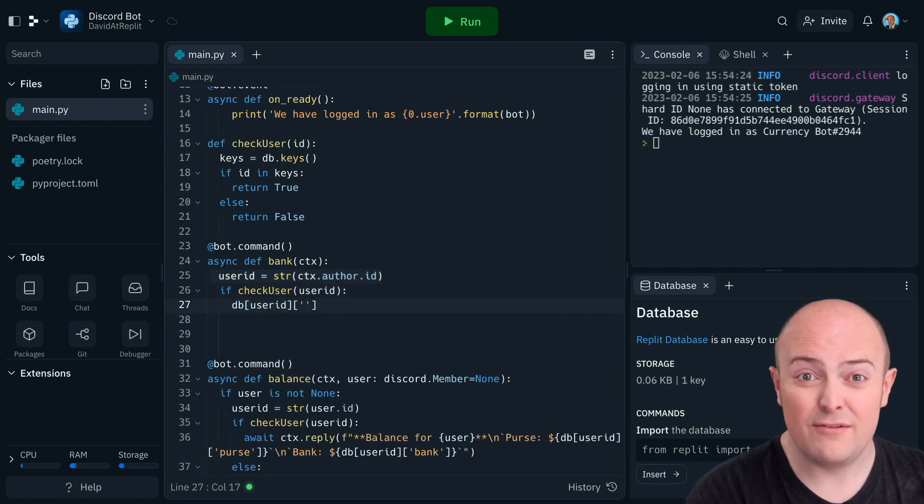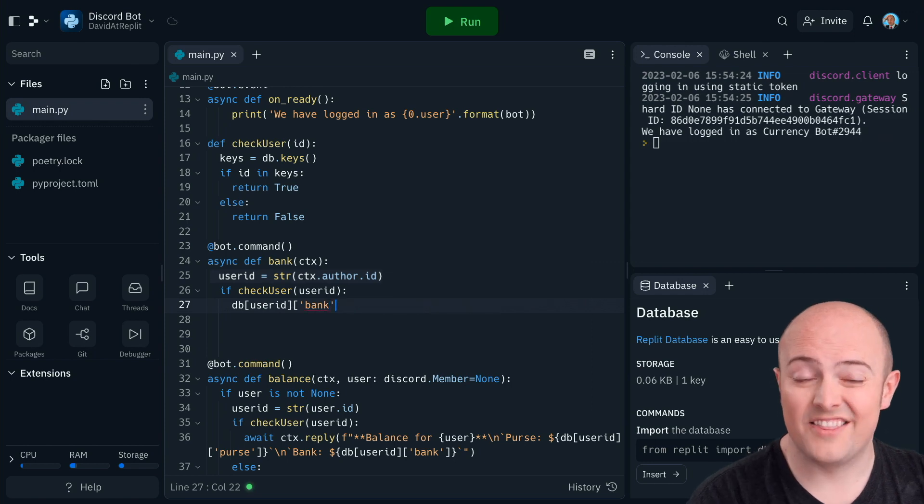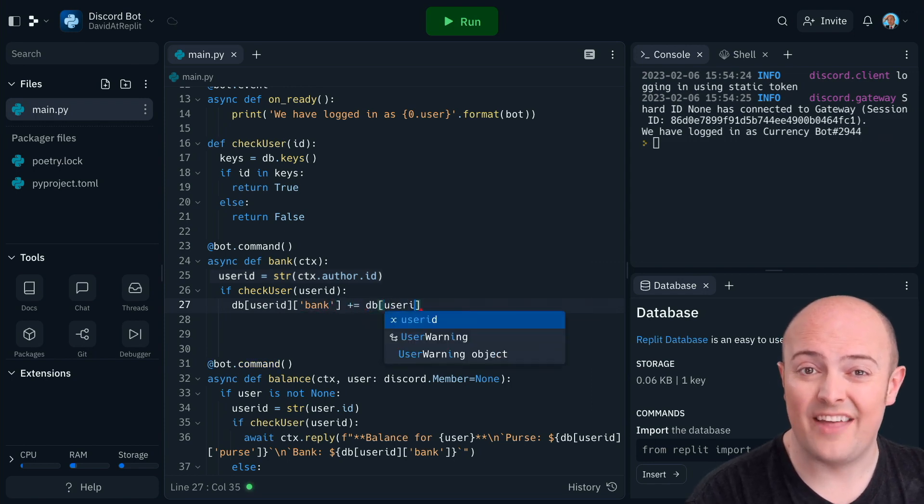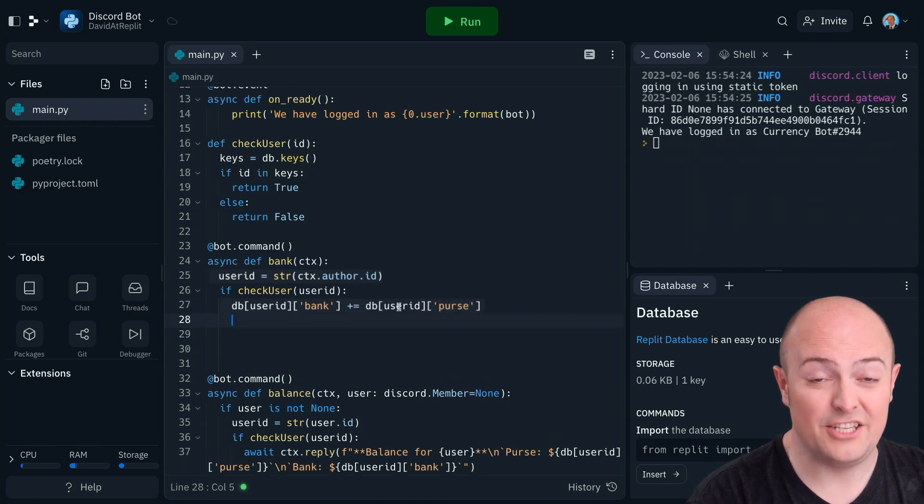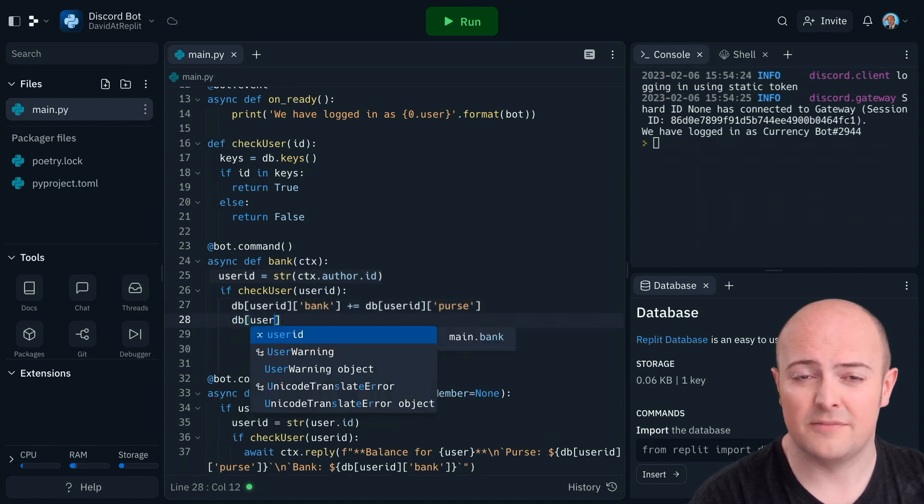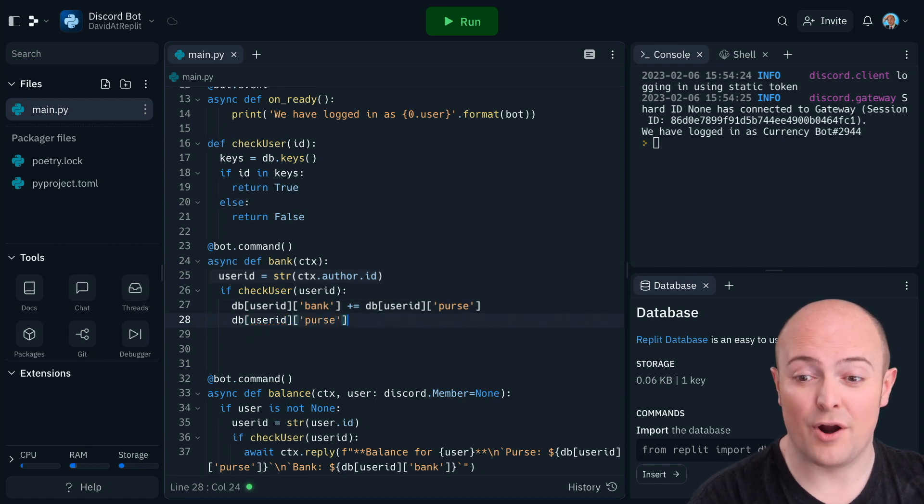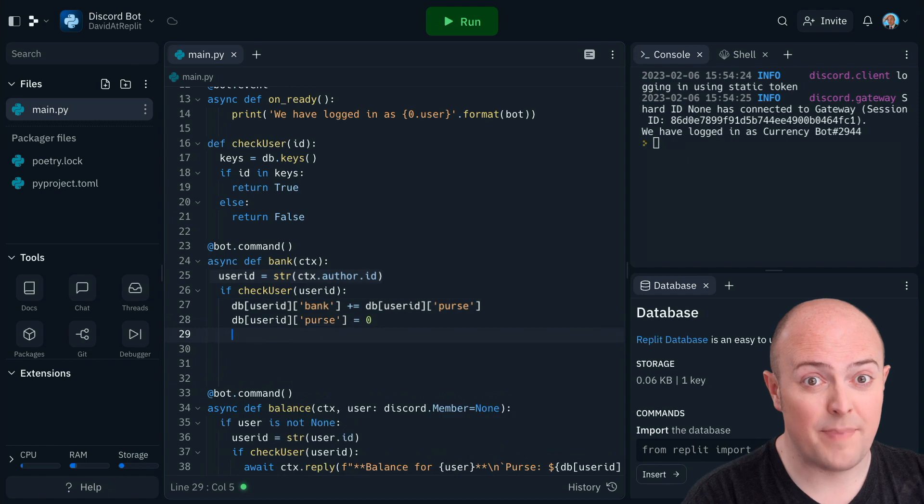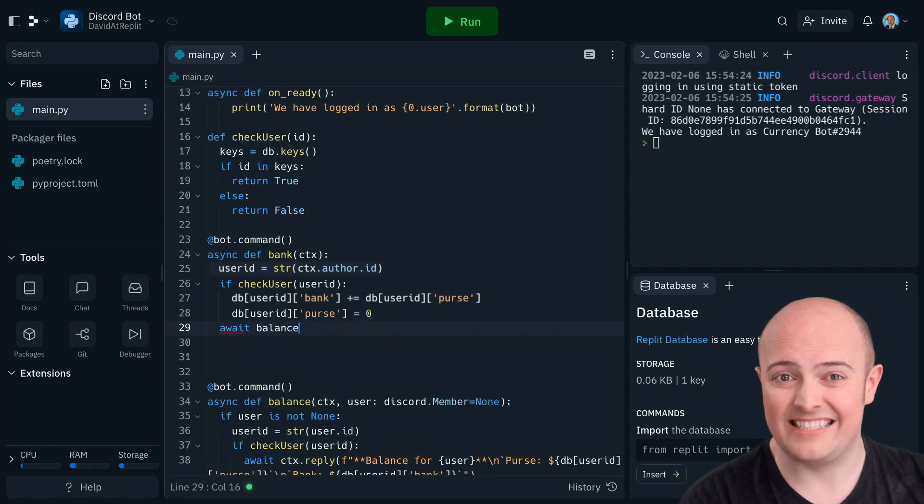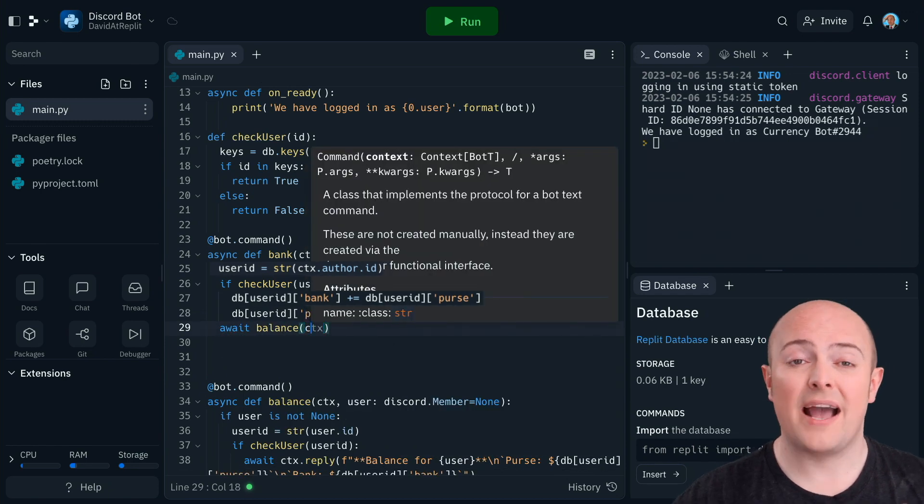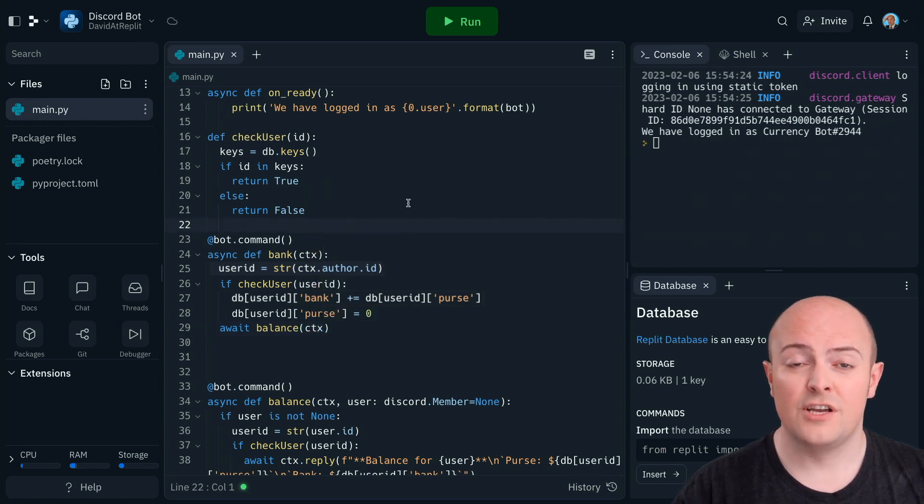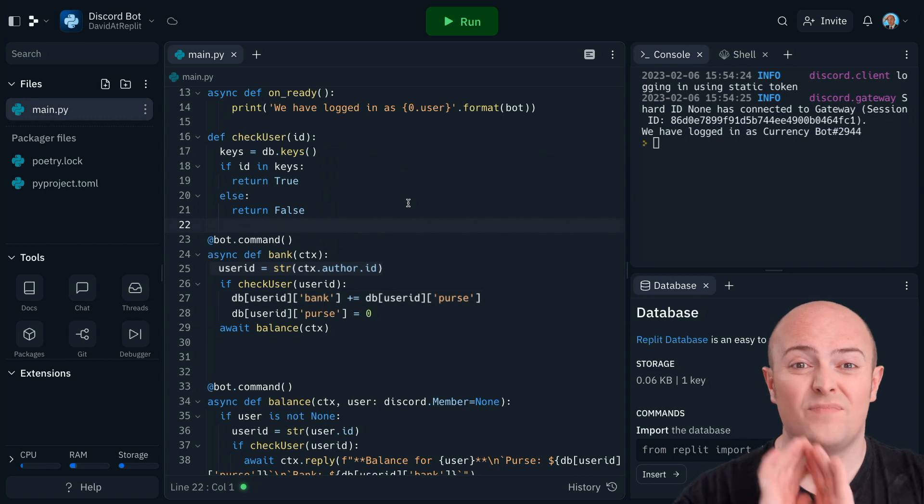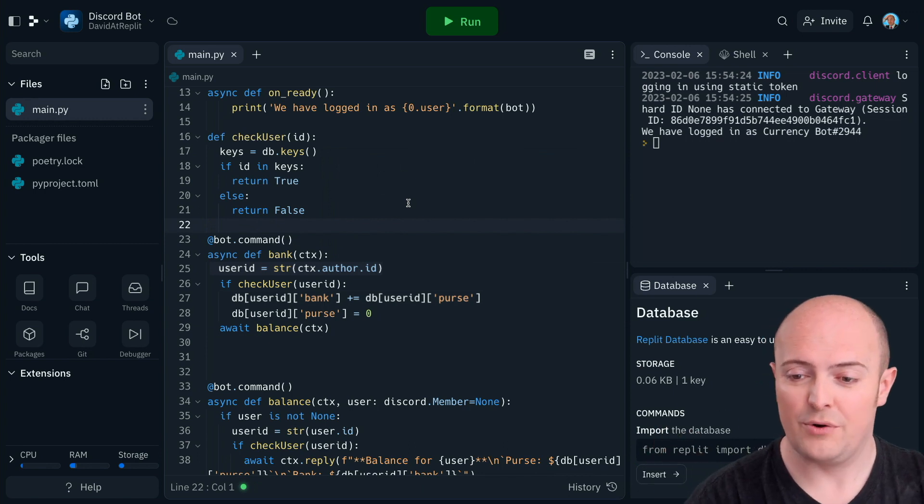Now that means if the user ID has passed the check. So what am I going to do? If the user ID exists, I'm going to say that the database value for my current user and their bank is going to have the value of their purse added to it. I'm using plus equals for that to make that simpler. I'm then going to reset the value of their purse to zero. And I'm going to use my balance function to show the user their balance. So I can do that with await balance brackets ctx. And all that's doing is it's passing on the message to the next function and doing it asynchronously.